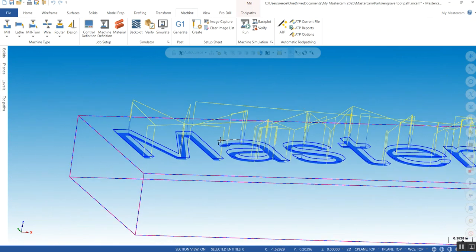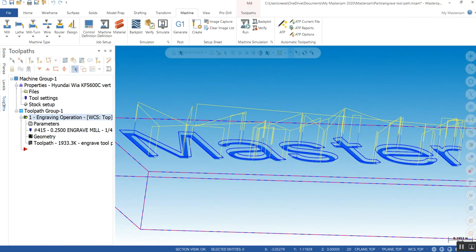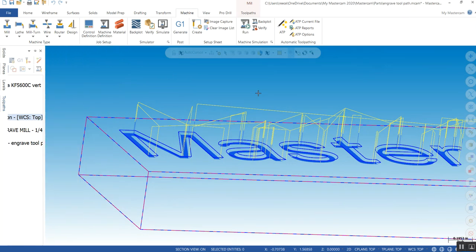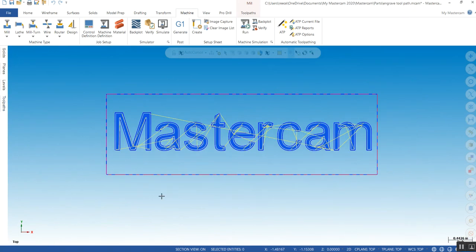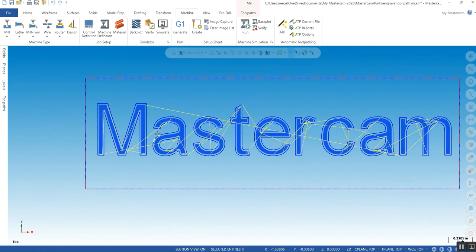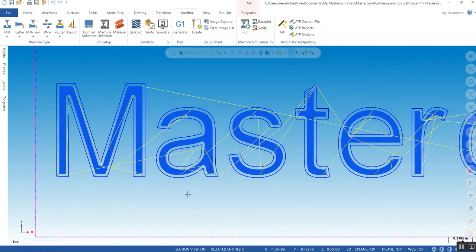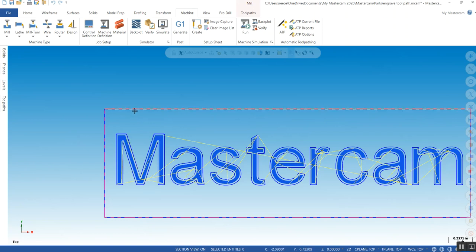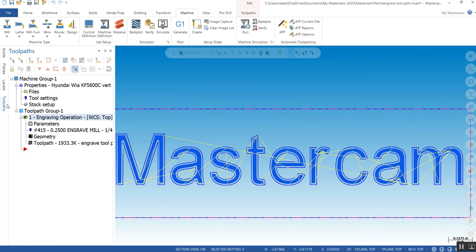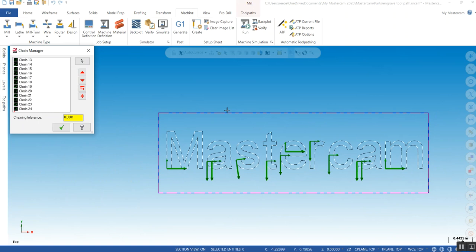Now, the inner outer rule applies. Right now, it thinks these are all pockets and it has to clean them out. So, if I add a chain that any closed loop is inside the outer boundary, will be considered an island and it will leave the letter standing at this point. So, it's very simple. You add geometry. You add an outside frame.